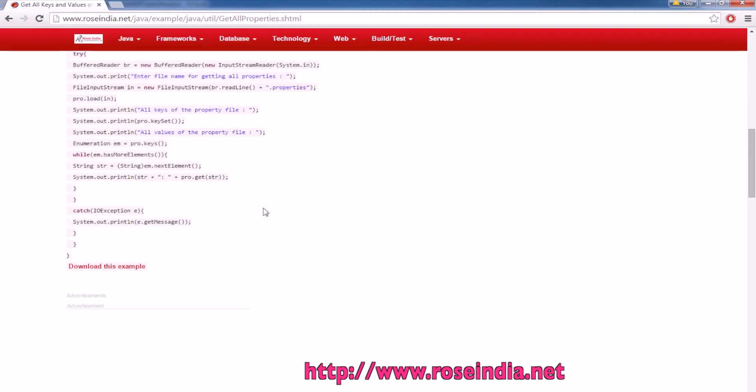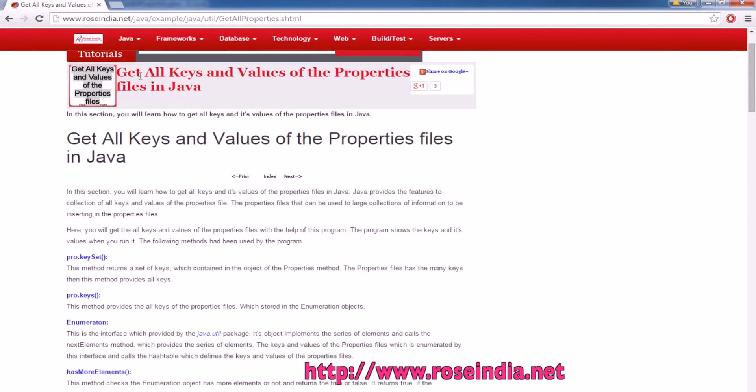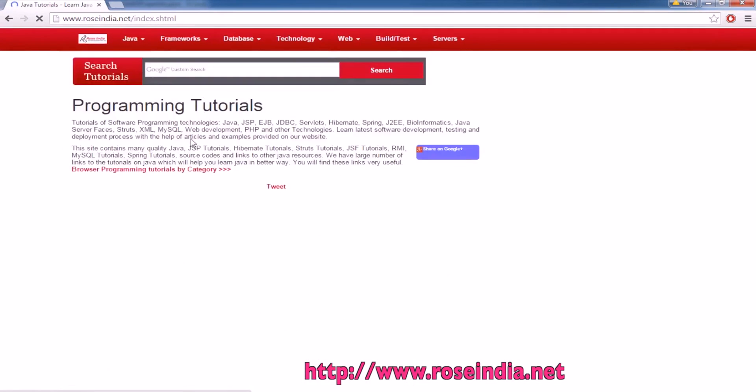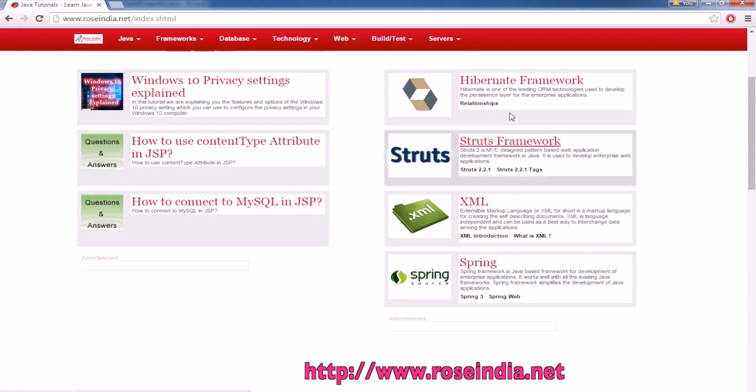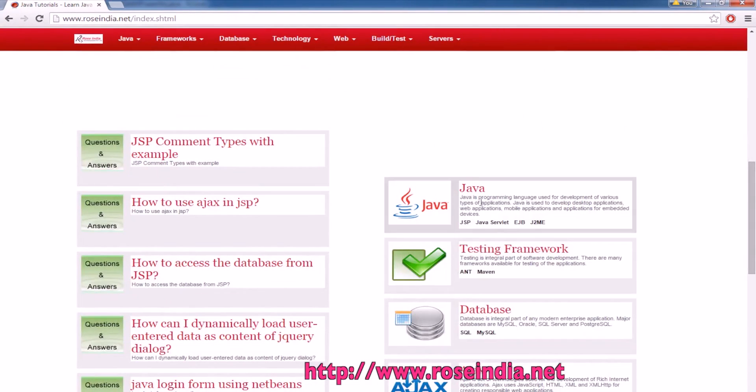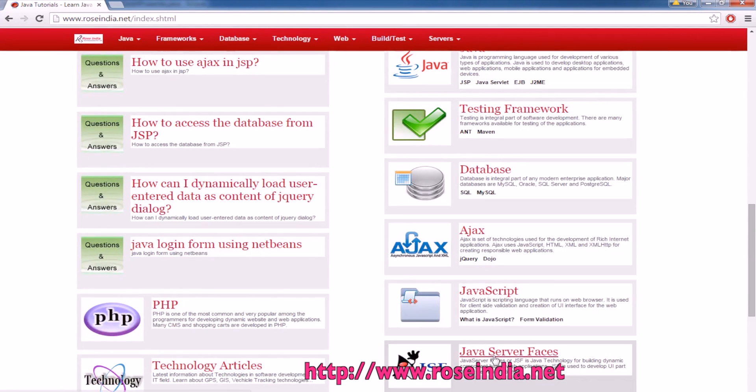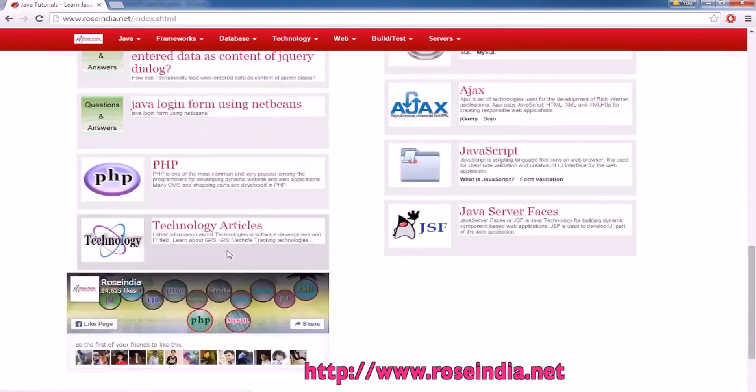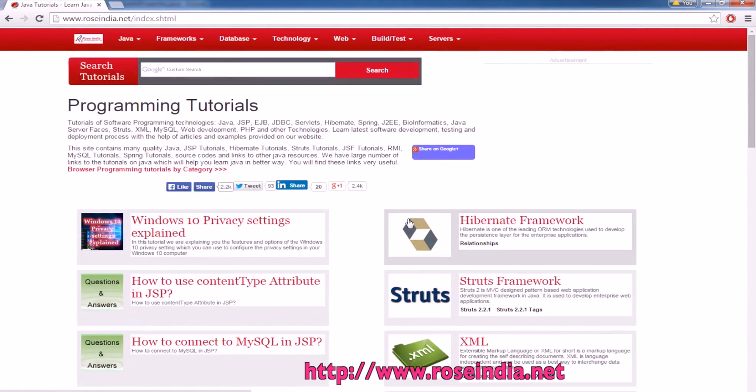Thanks for watching the video. You can visit our website roseindia.net where we have thousands of tutorials on Hibernate, Struts, XML, Spring, Java, testing frameworks, databases, Ajax, JavaScript, JavaServer Faces, PHP, and many other technologies. Thanks for watching and subscribe to our channel.